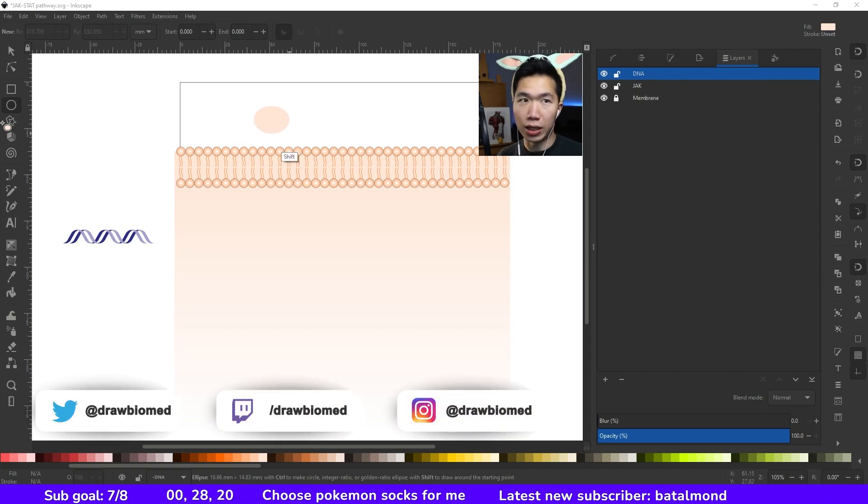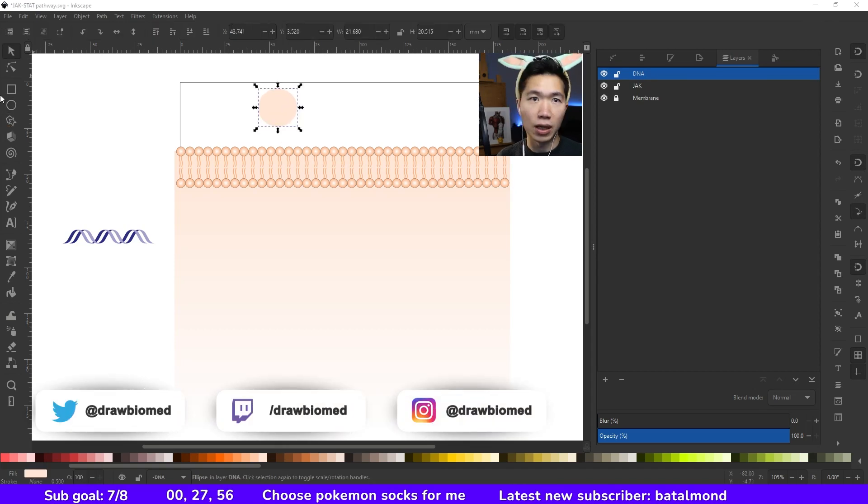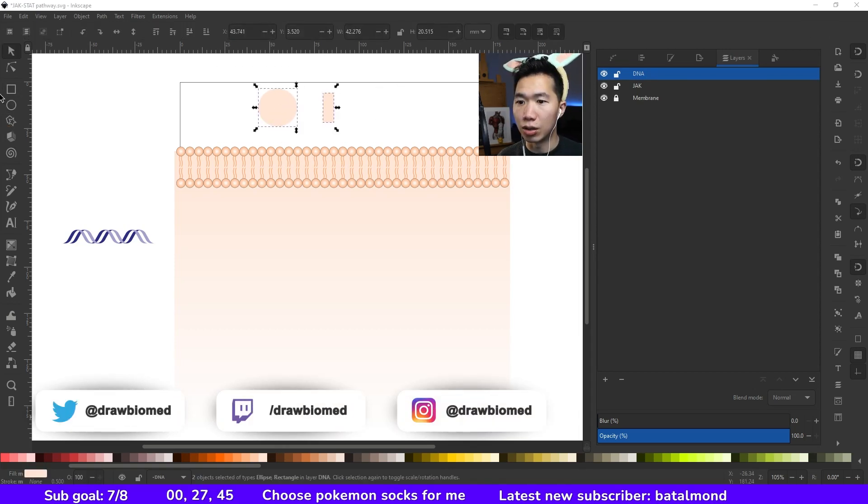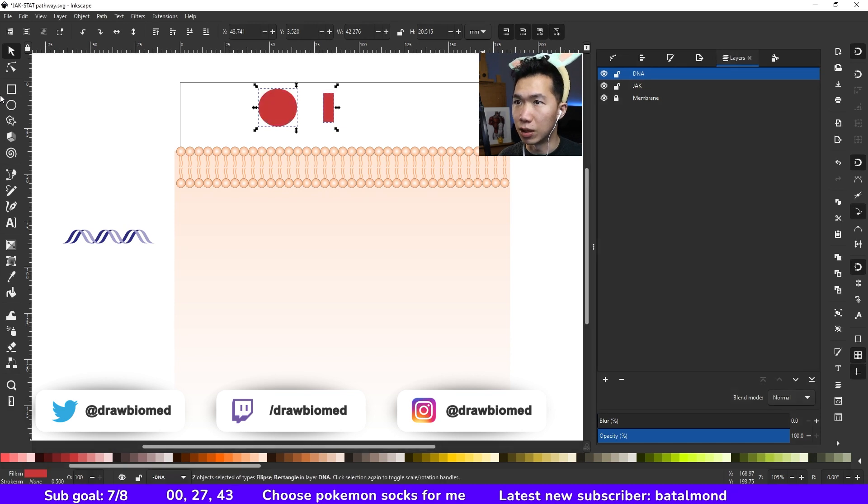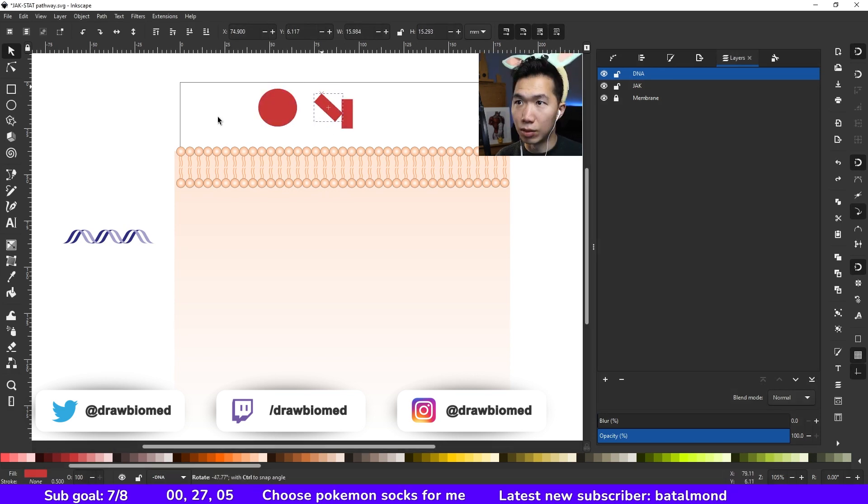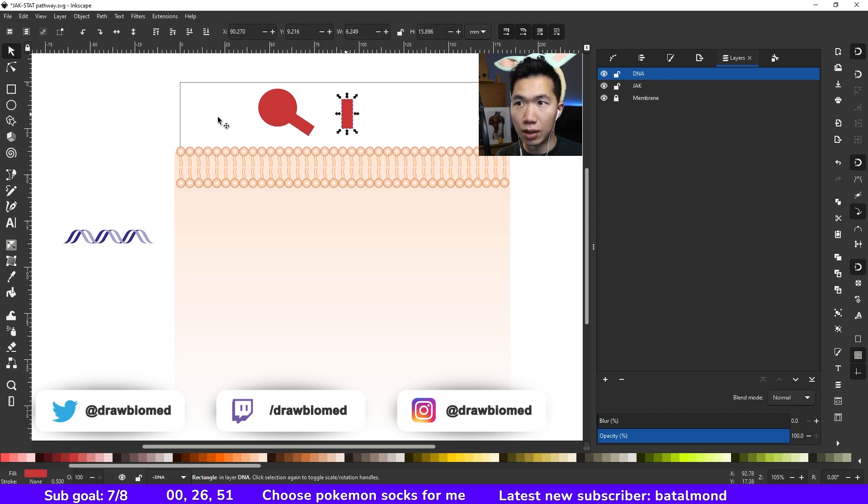First, I will draw an ellipse and then a rectangle. Let me change their color into something we can see better. Make a copy of this one, let me rotate it and move it over here, and this will be the...